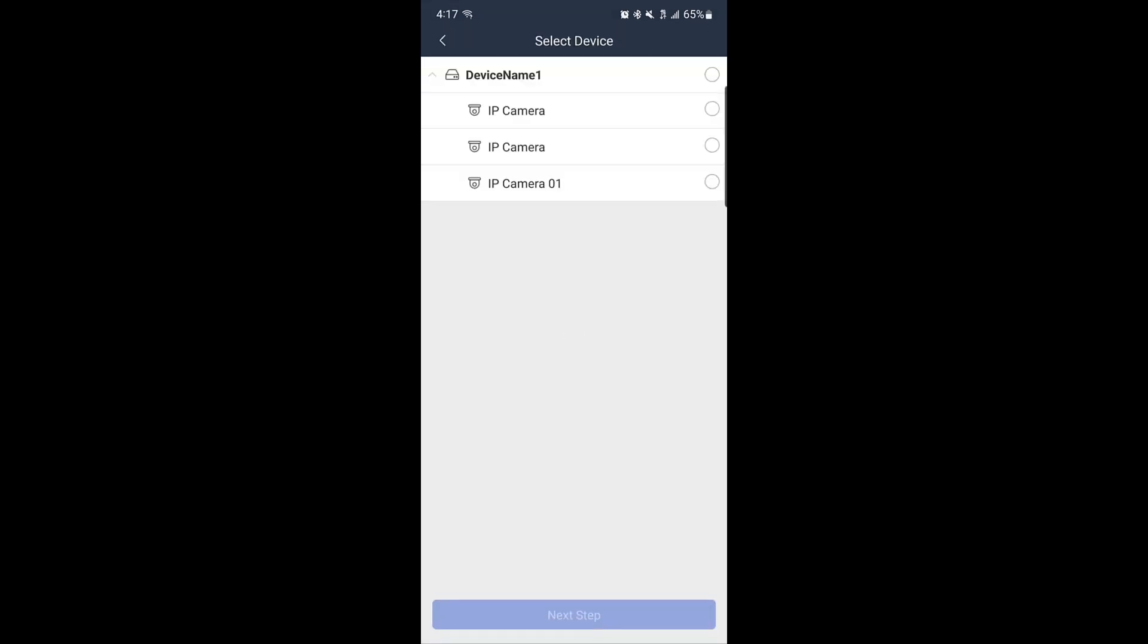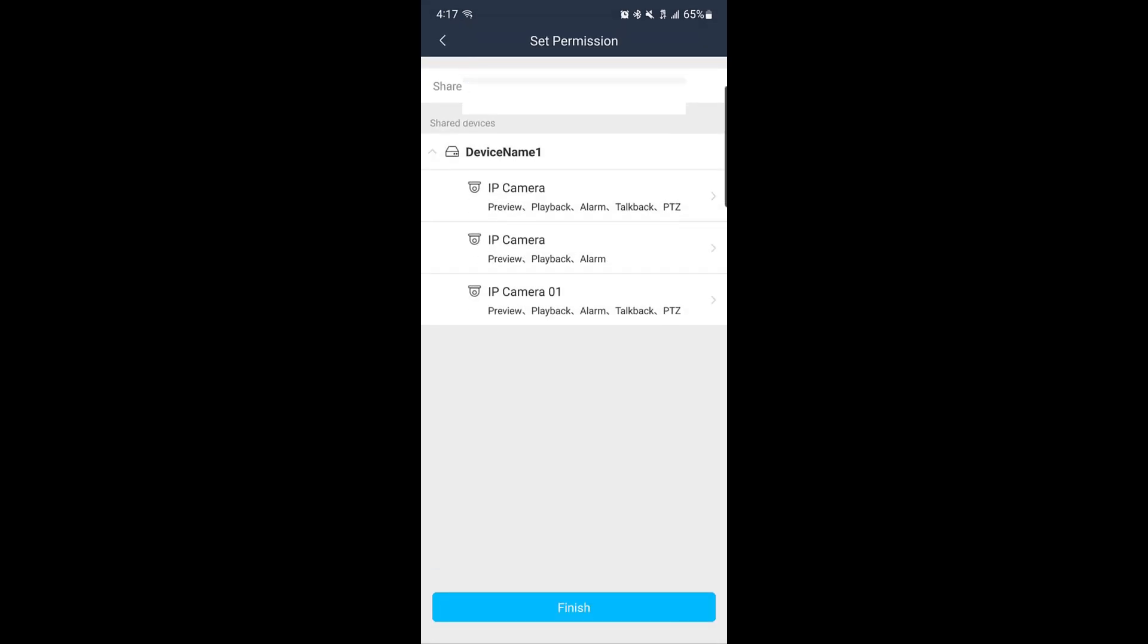After entering the user's email, select the recorder you want to share. You can choose to share all cameras or select specific ones individually.